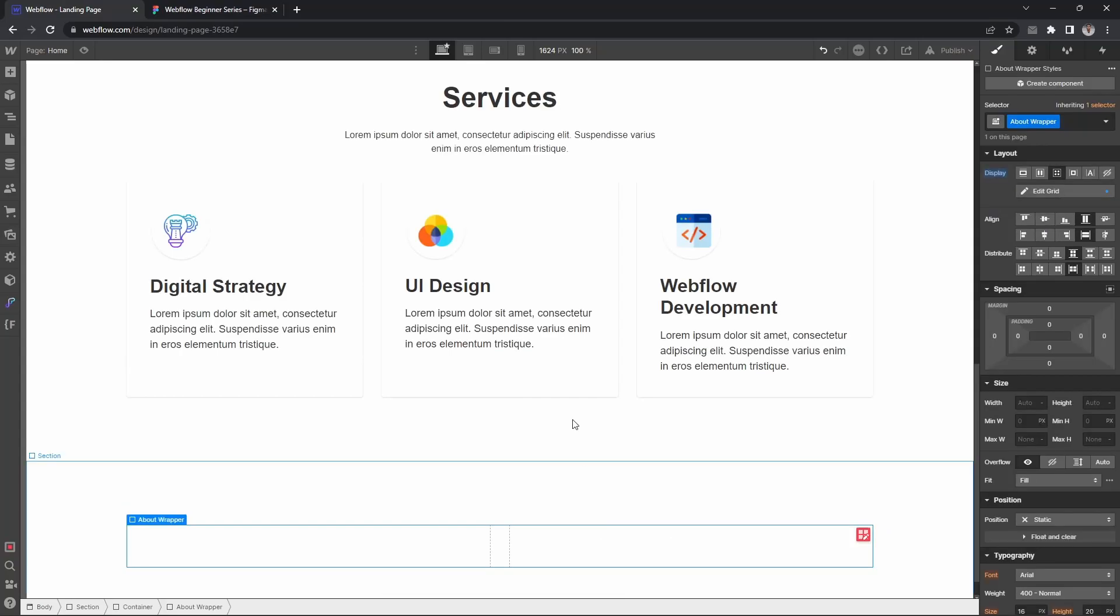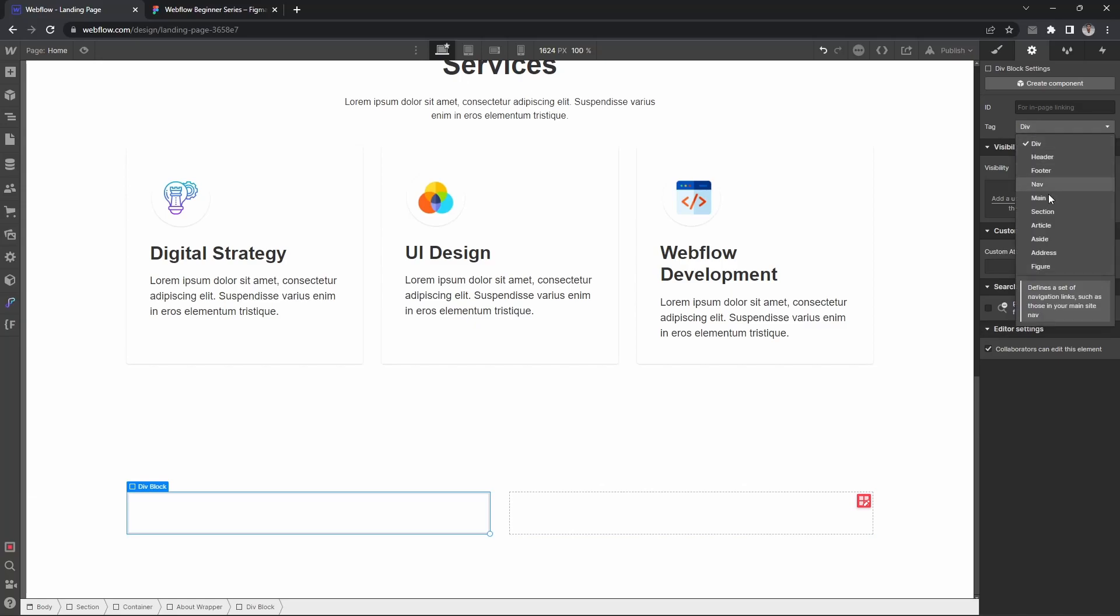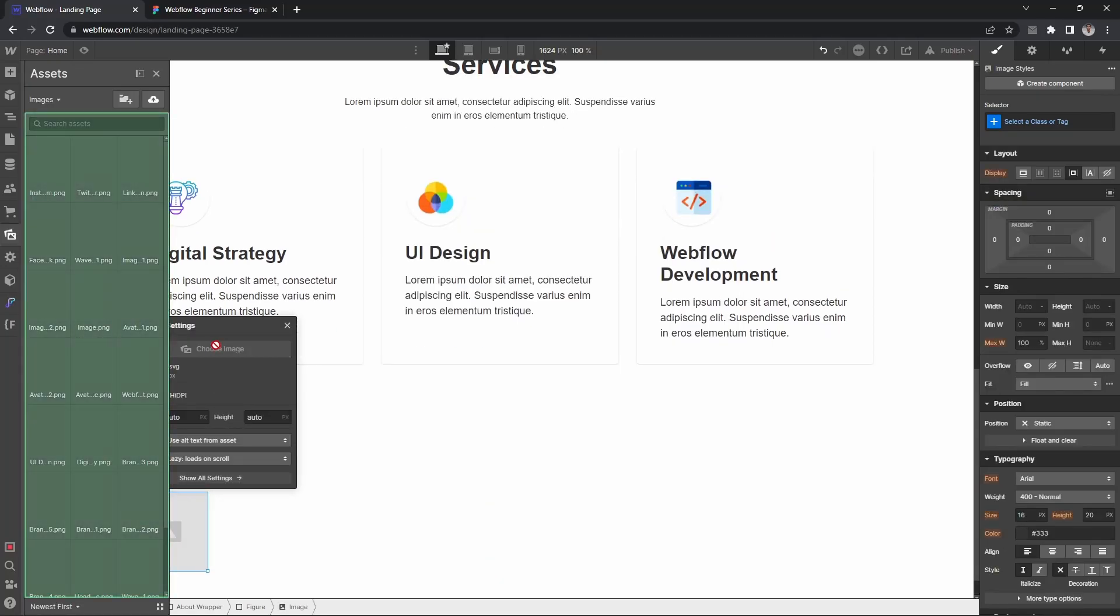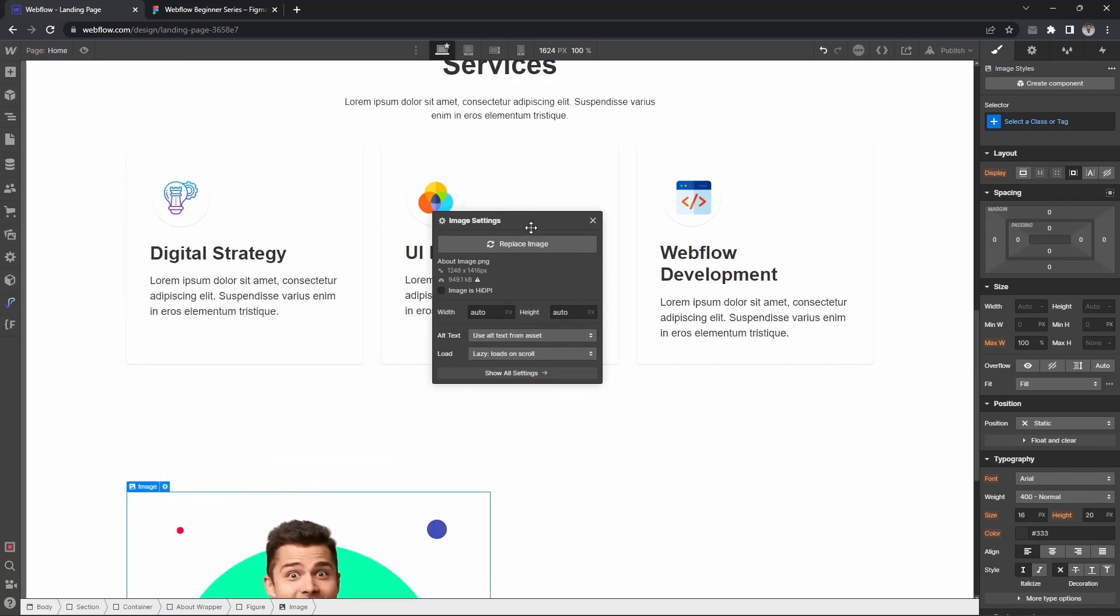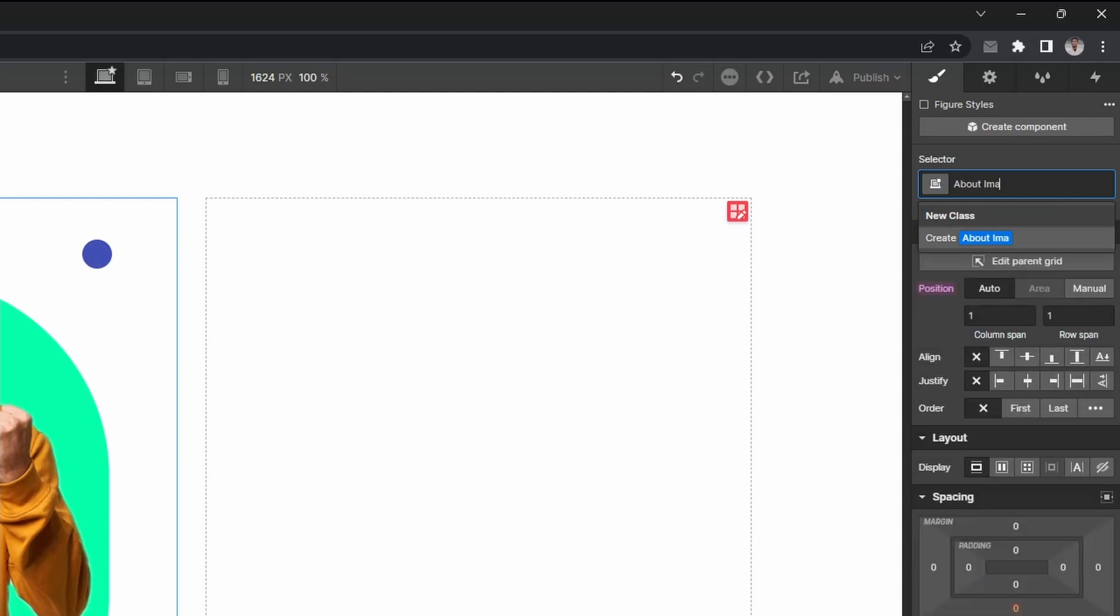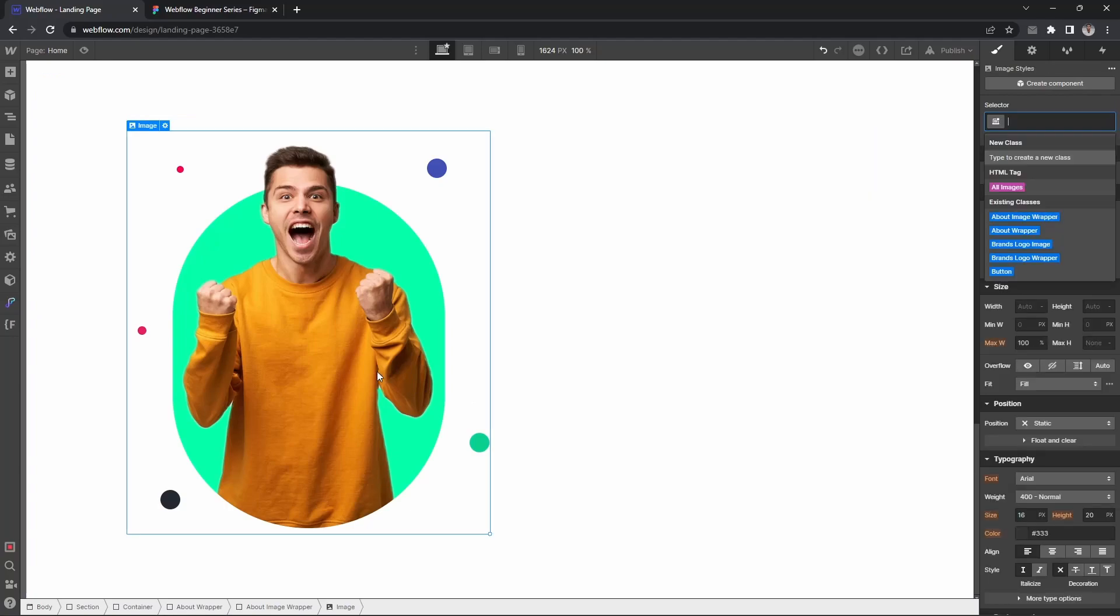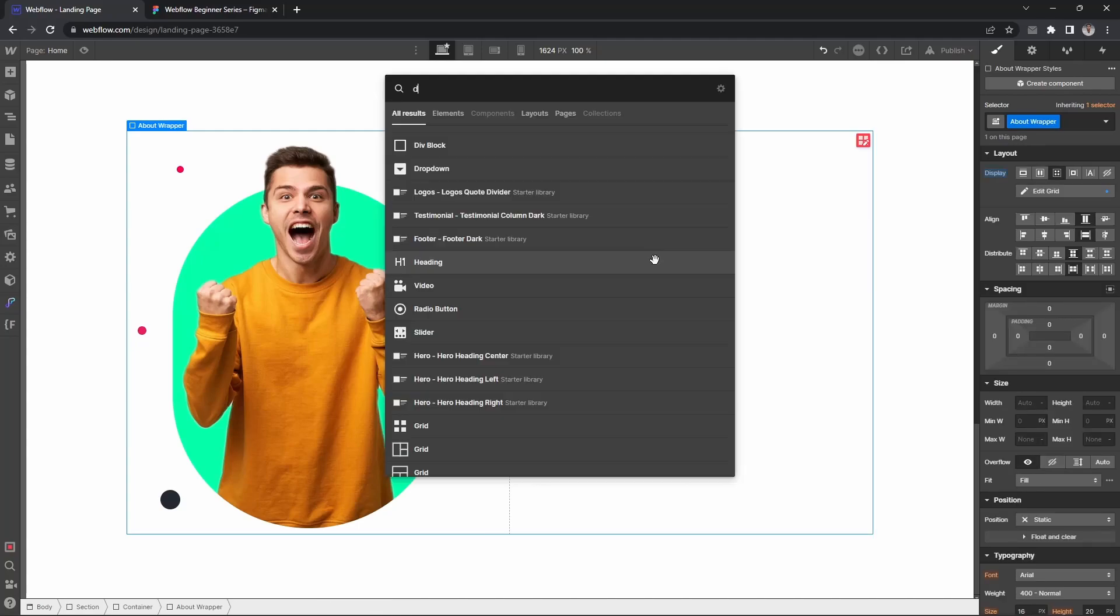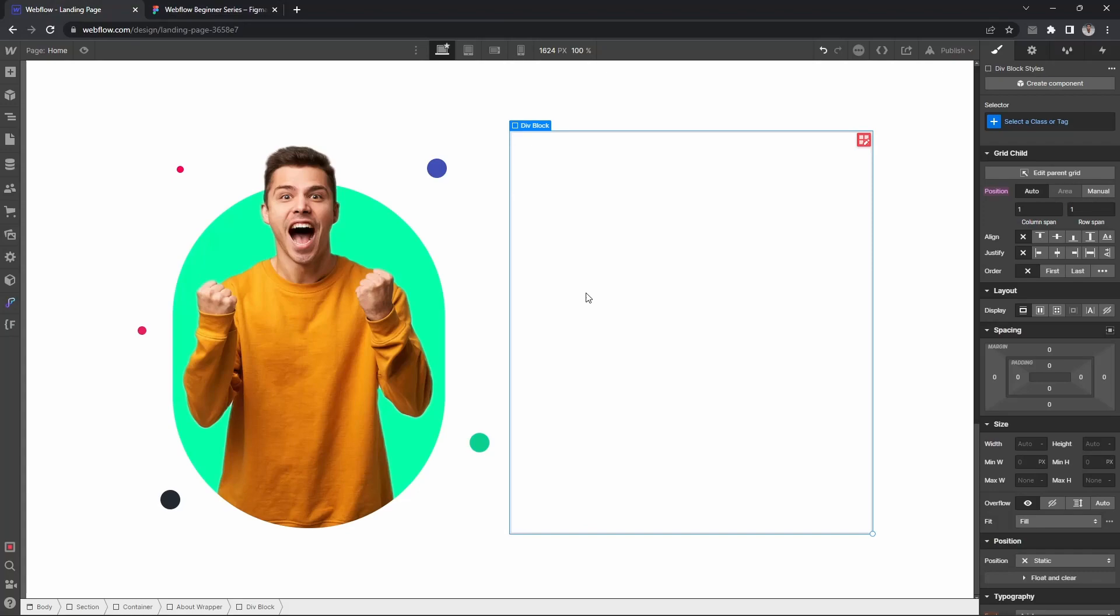So this is the image we are looking for. I'll set the class for the about image wrapper, then I'm going to add a div for the content.